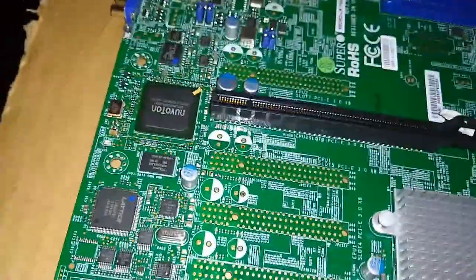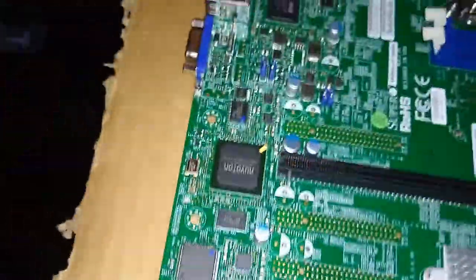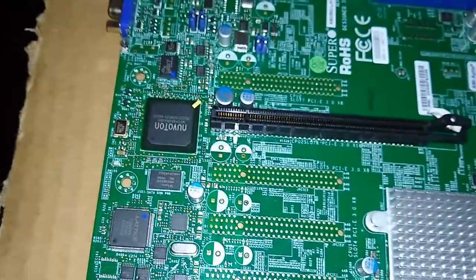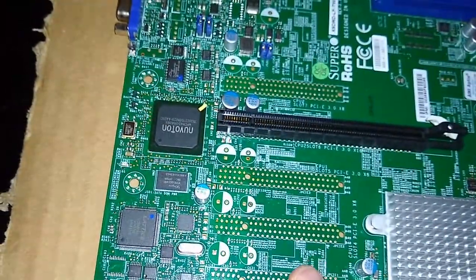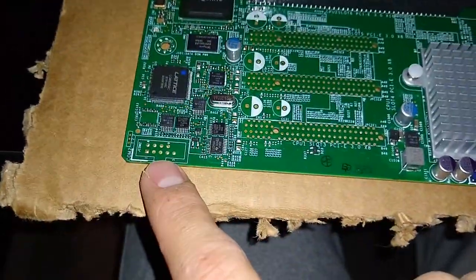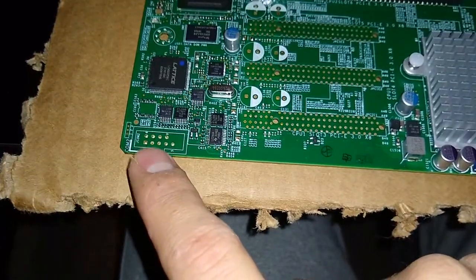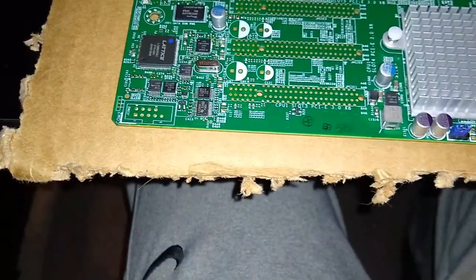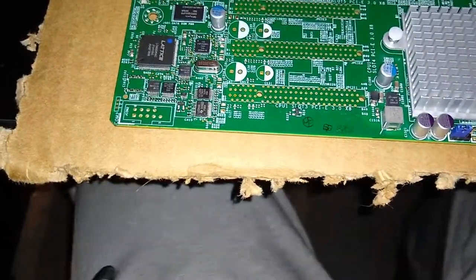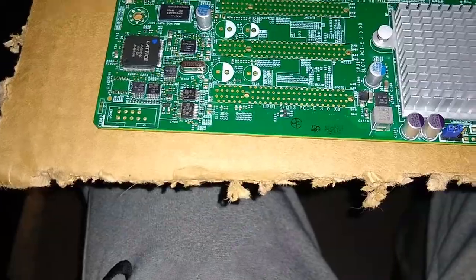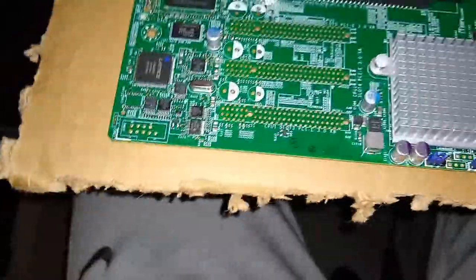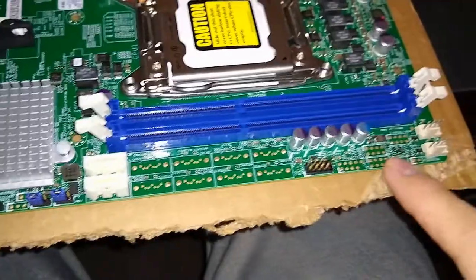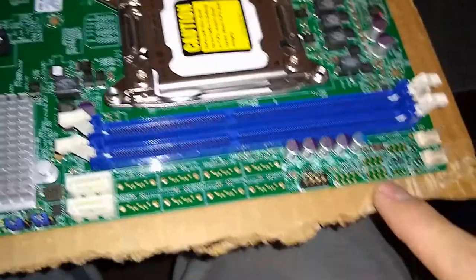I'm just going over the board. There's lots of other components missing. Looks like there's probably some capacitors that go here to populate these slots. I know on the X9 DRD IF and probably some of the other ones that's actually a serial port.